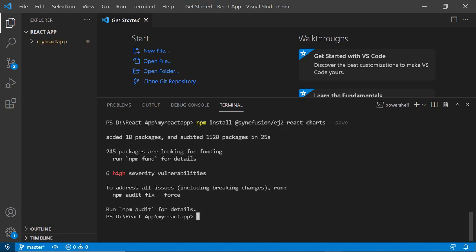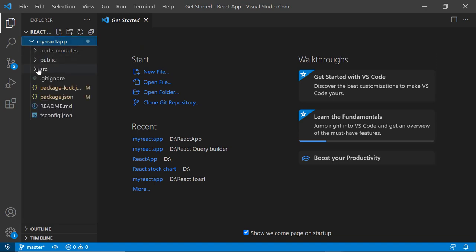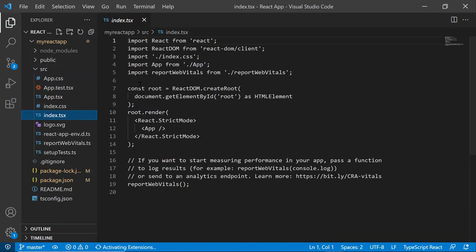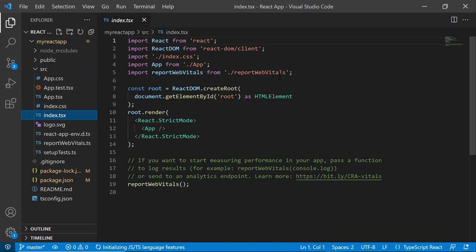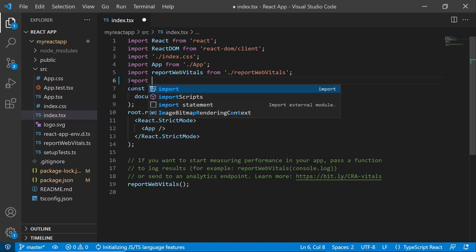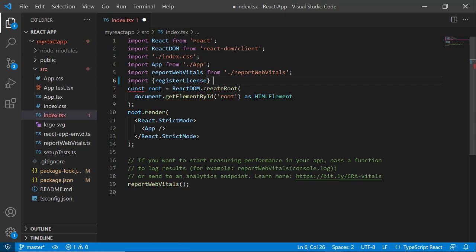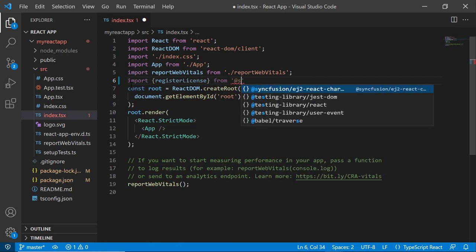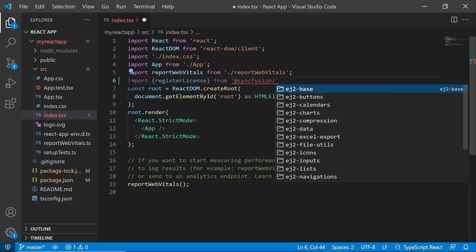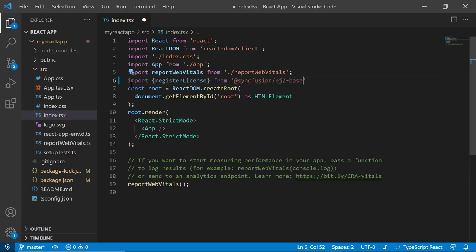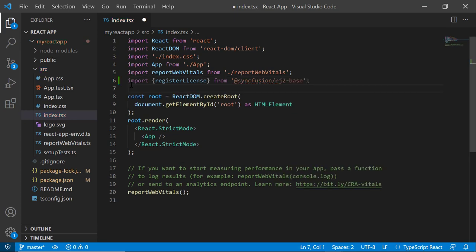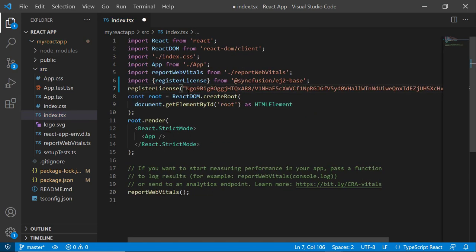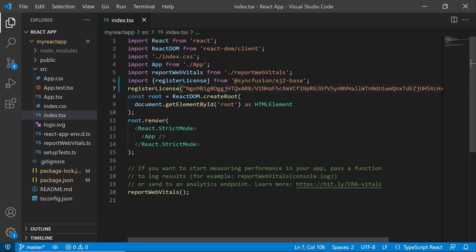Before using a Syncfusion component, I must register the trial license key. I open the index.tsx file and import the registerLicense method from the @syncfusion/ej2-base package. Using this method, I register the trial license key. To generate a trial key, refer to the link in the description below. The Syncfusion React license key registration is mandatory.